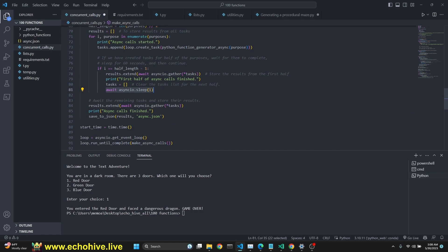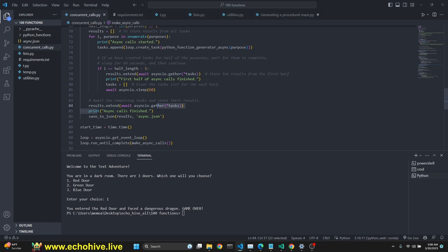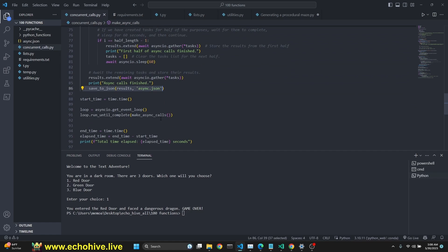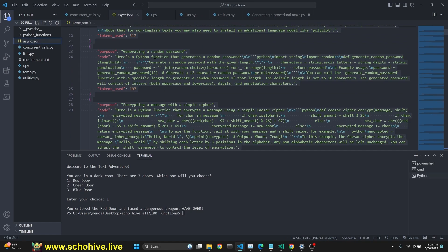Await. Asyncio sleep. Here I am sleeping 60 seconds. Okay. Feel free to change that. Await the remaining tasks and store their results. And now we wait and extend the results with await asyncio gather tasks. Then we say tasks are finished. And then we use our save.json file. Save it to async.json.